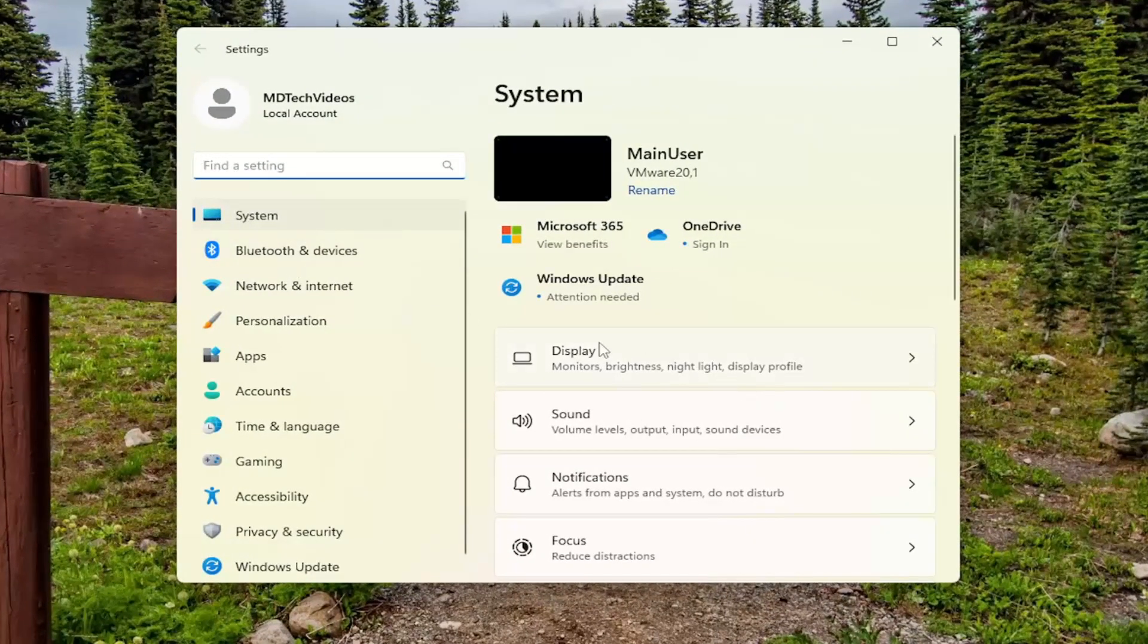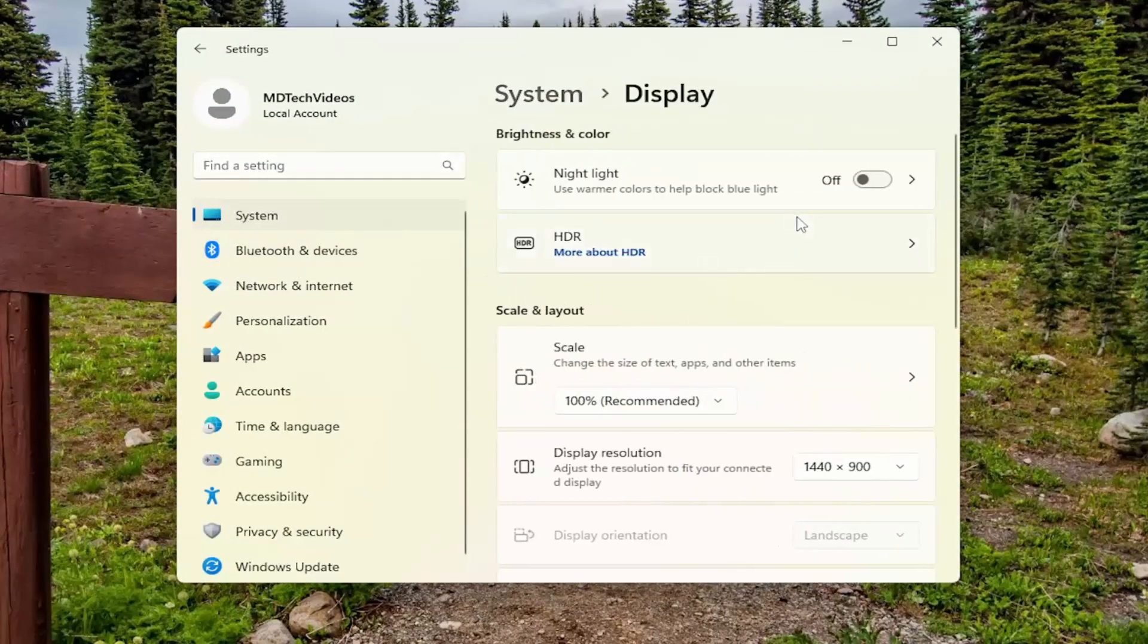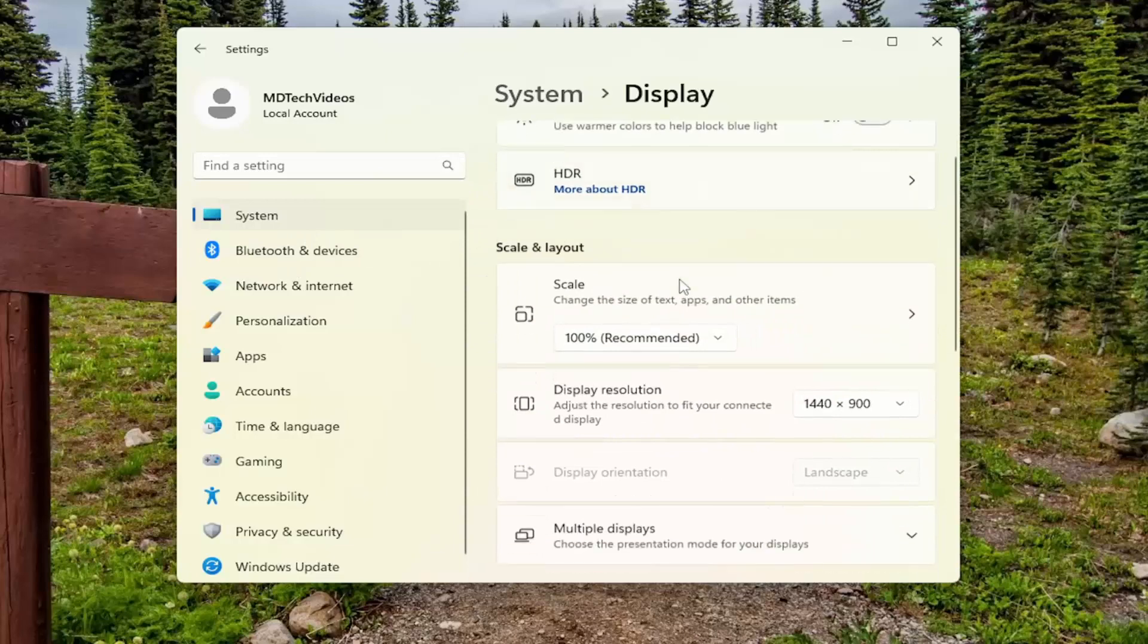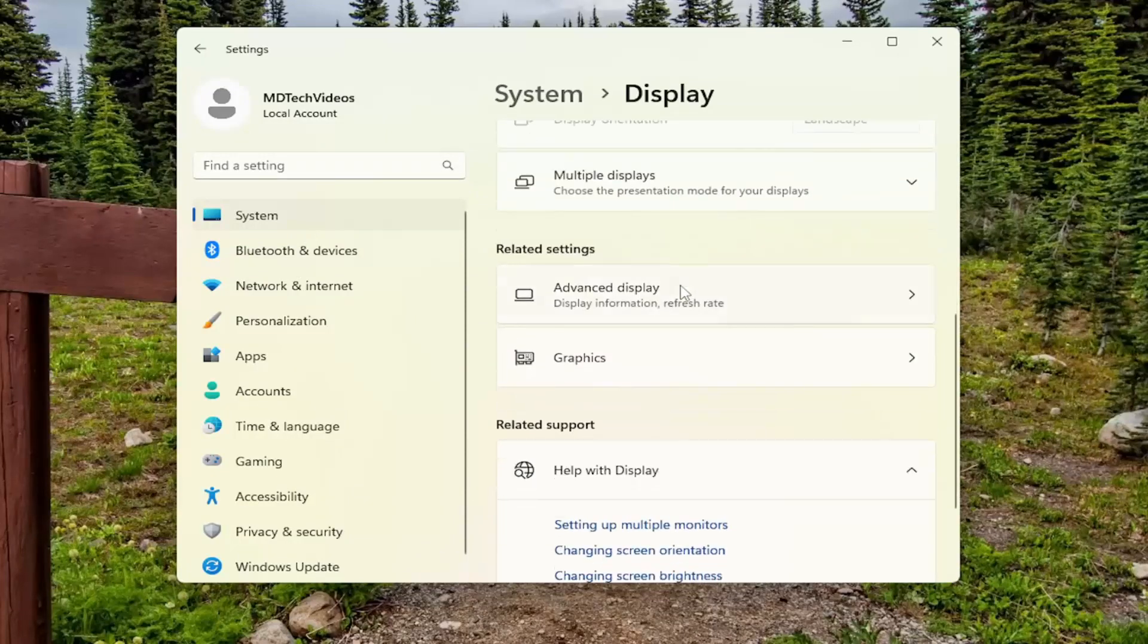On the right side, you want to select display. And then on the right side, you want to scroll down underneath related settings and you want to select advanced display.